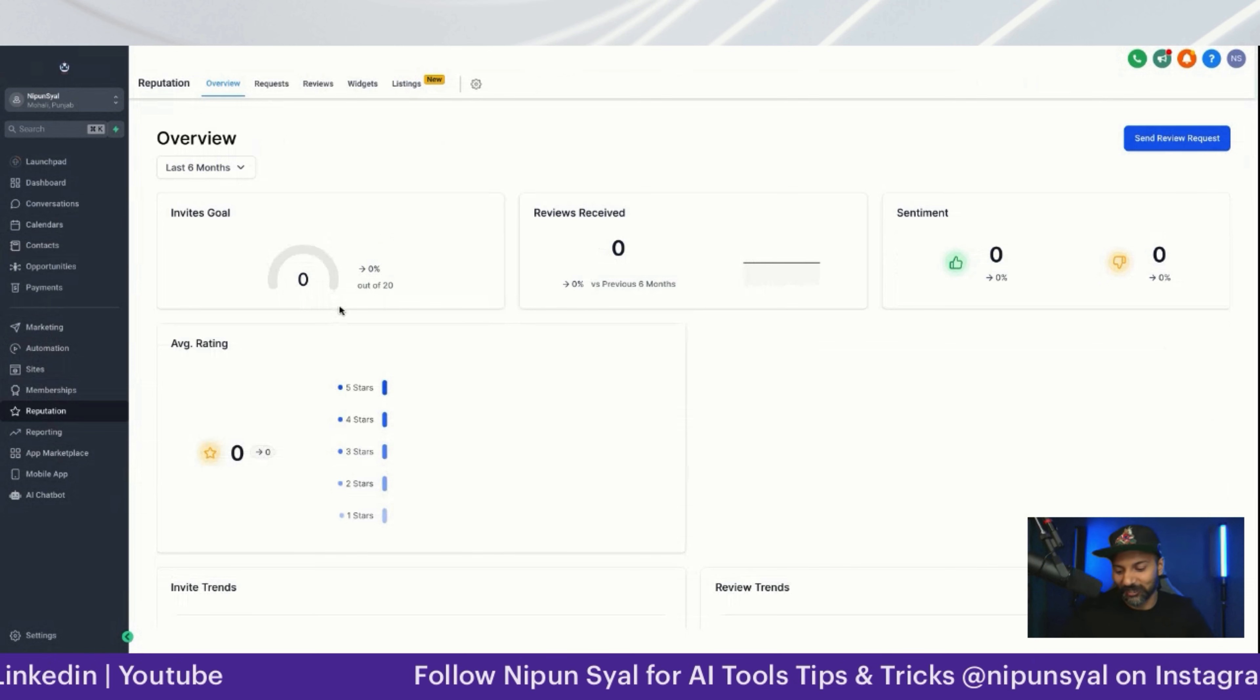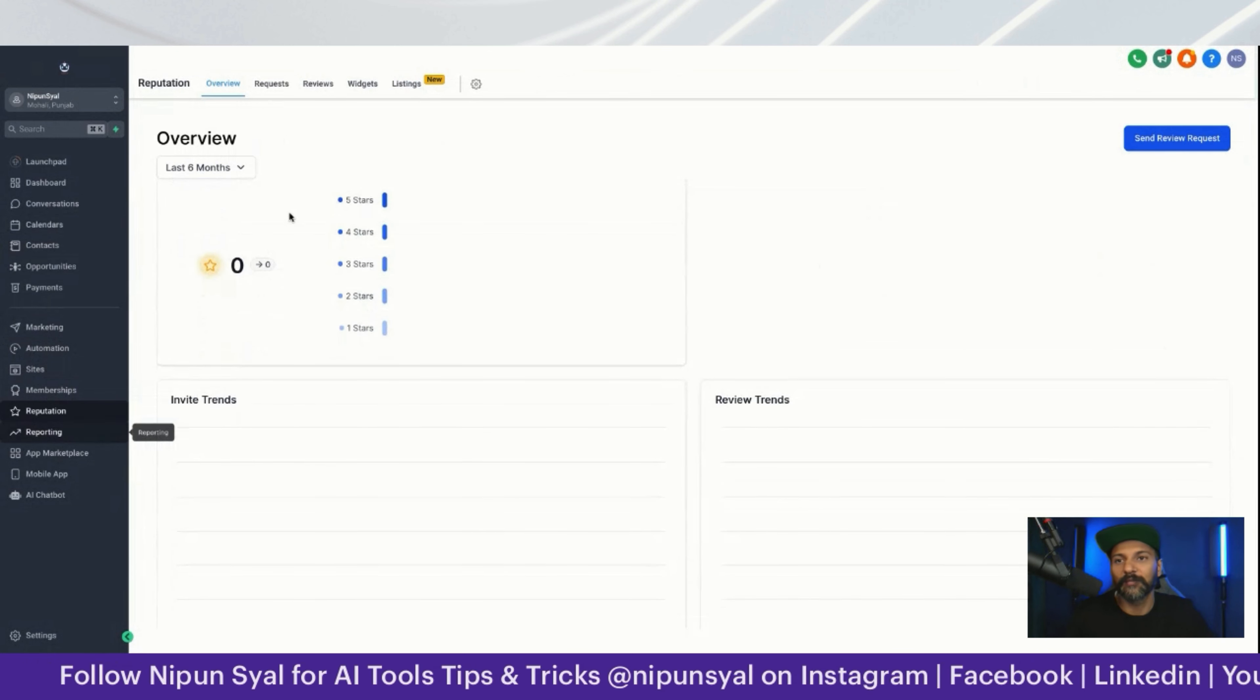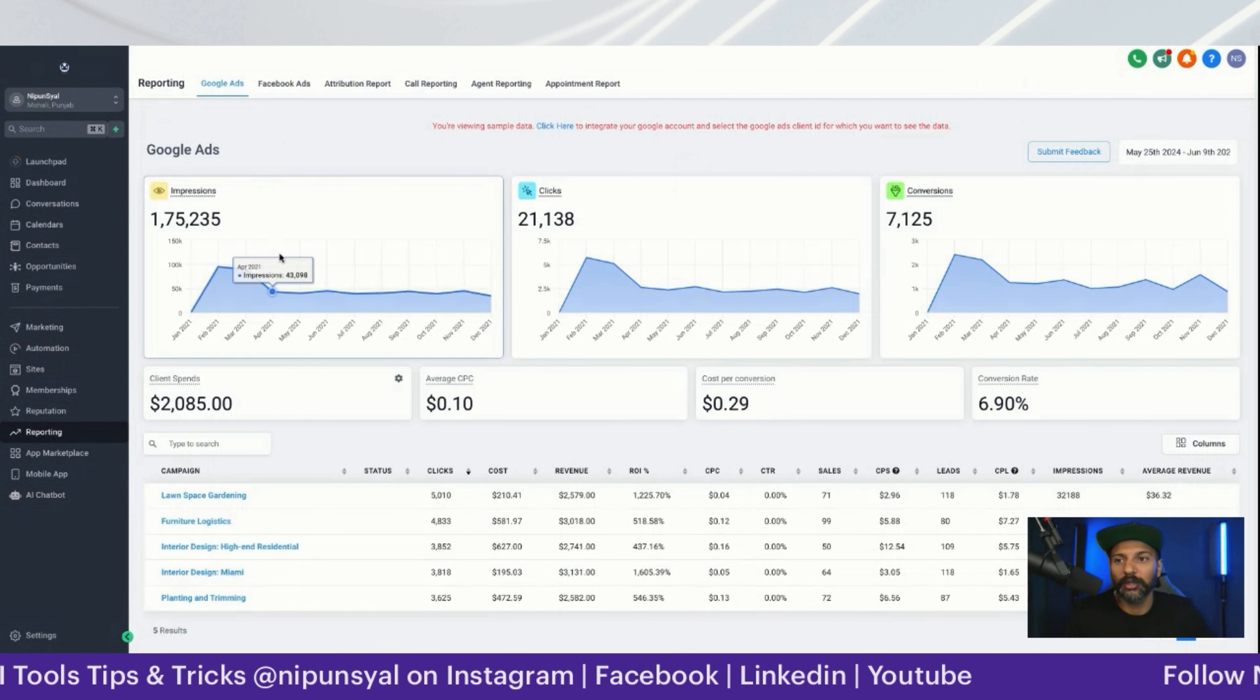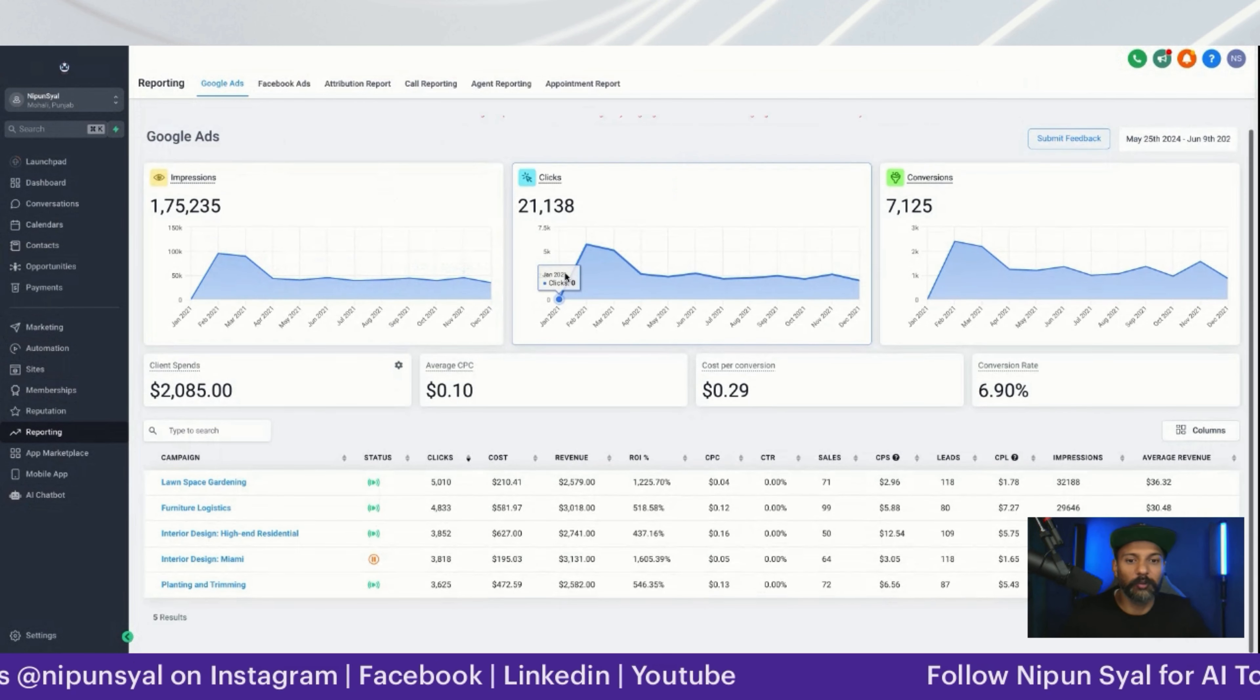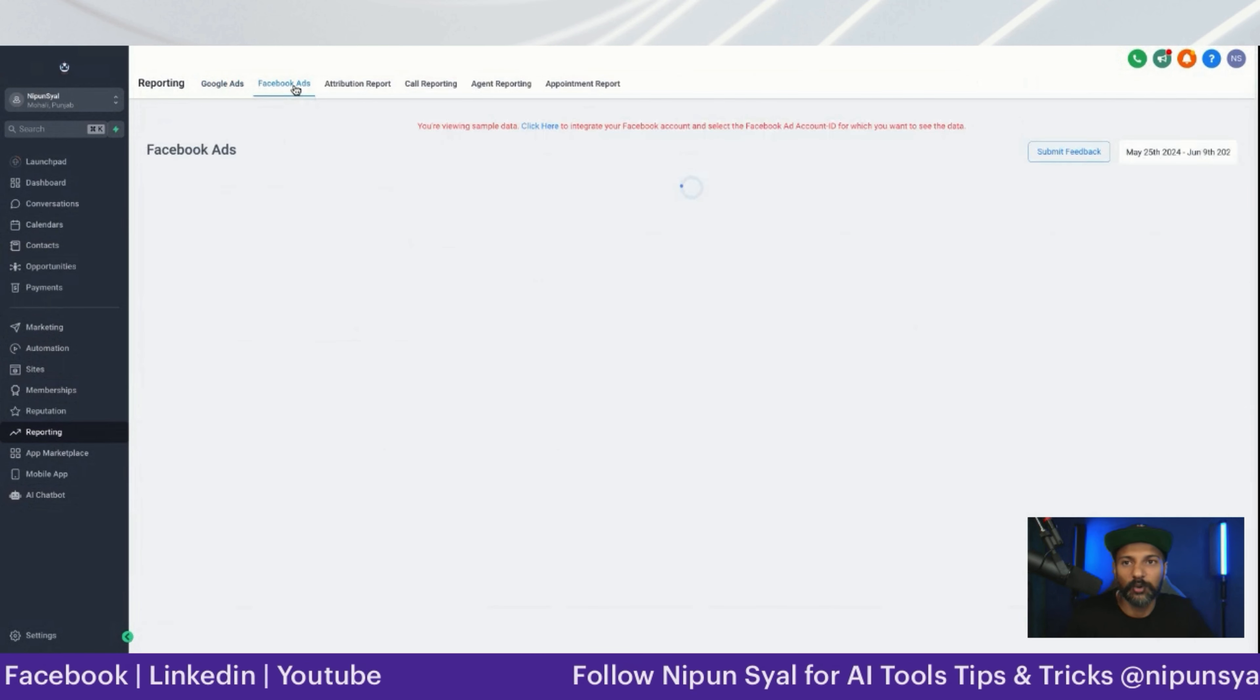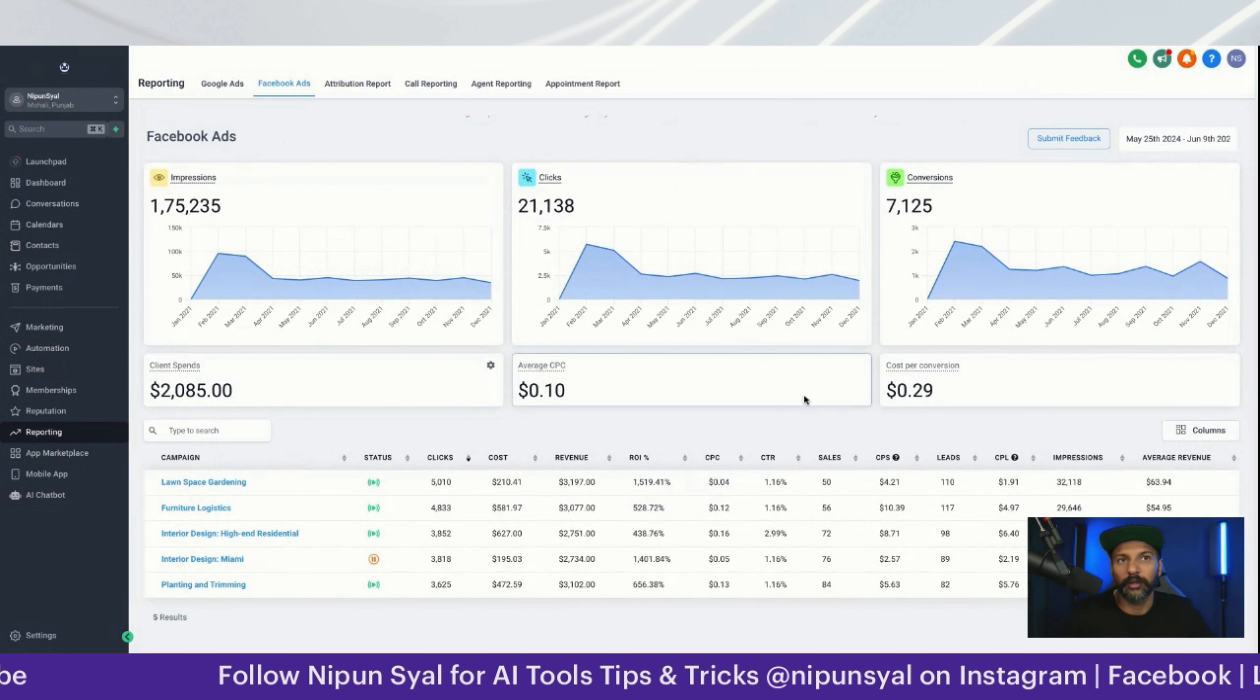I think one minute is already over for this. Then we have a reporting tab, AI chatbot. That's the impressions we're getting from Google ads, Facebook ads, all that stuff is here.